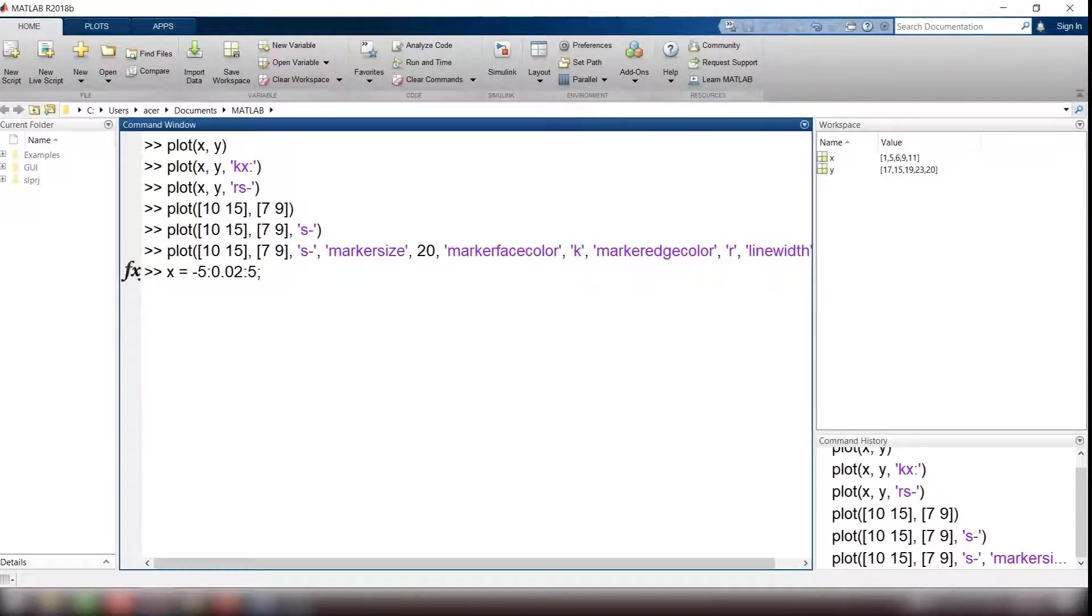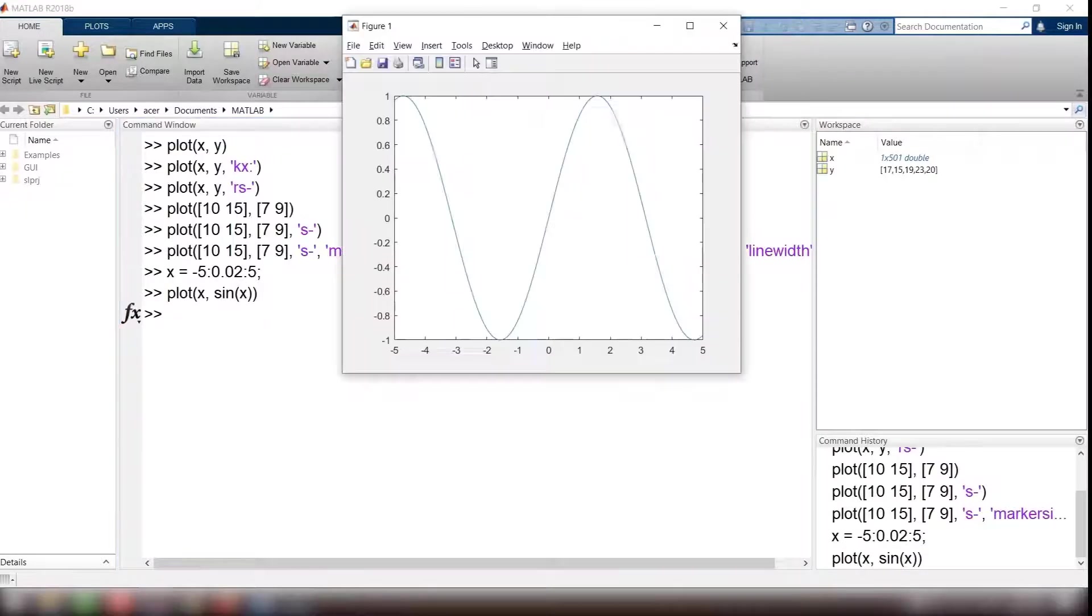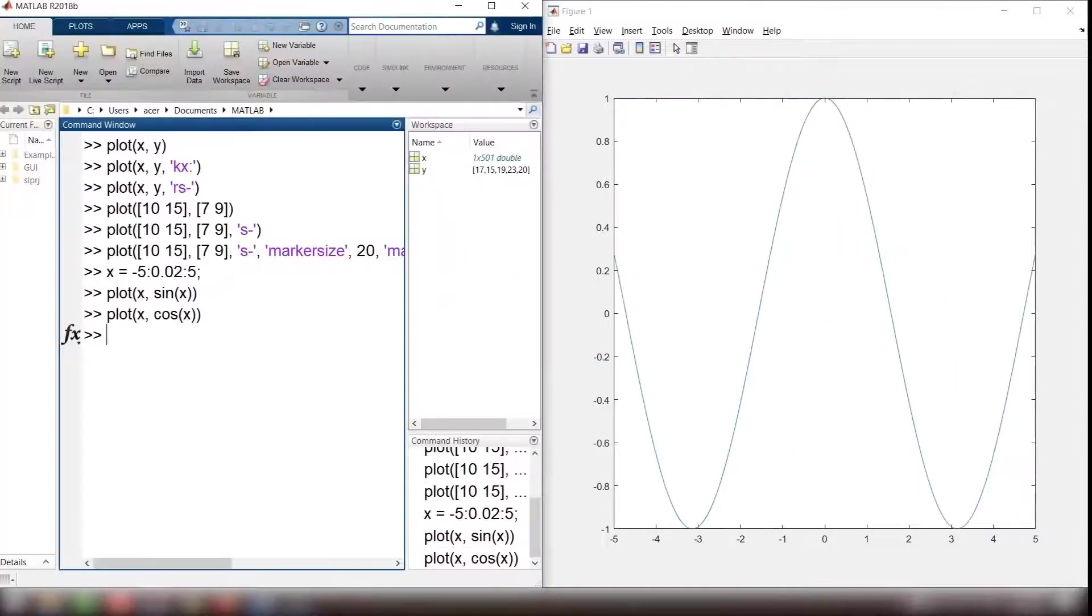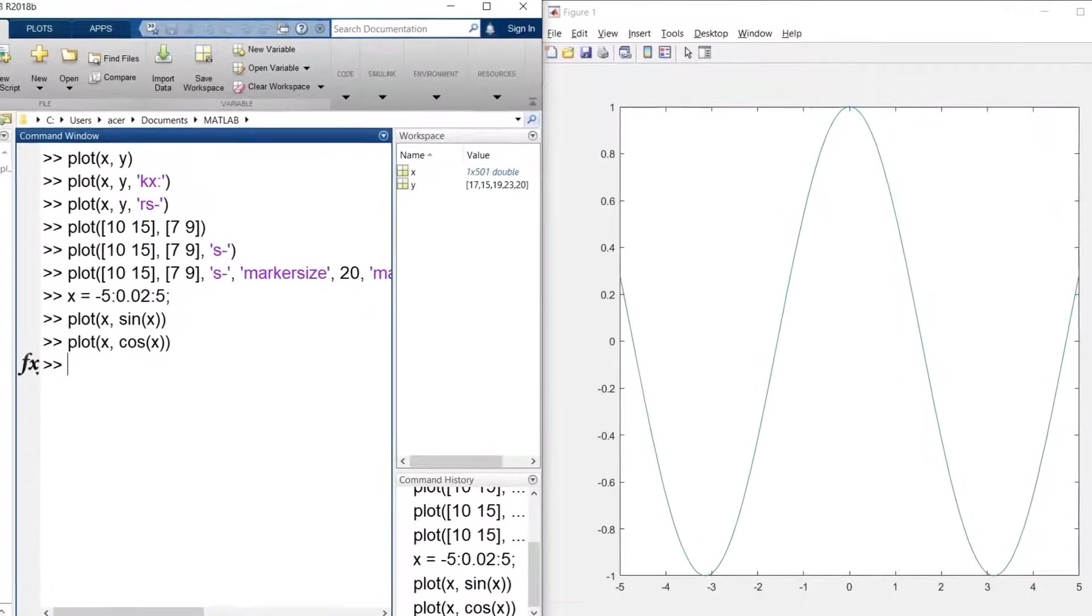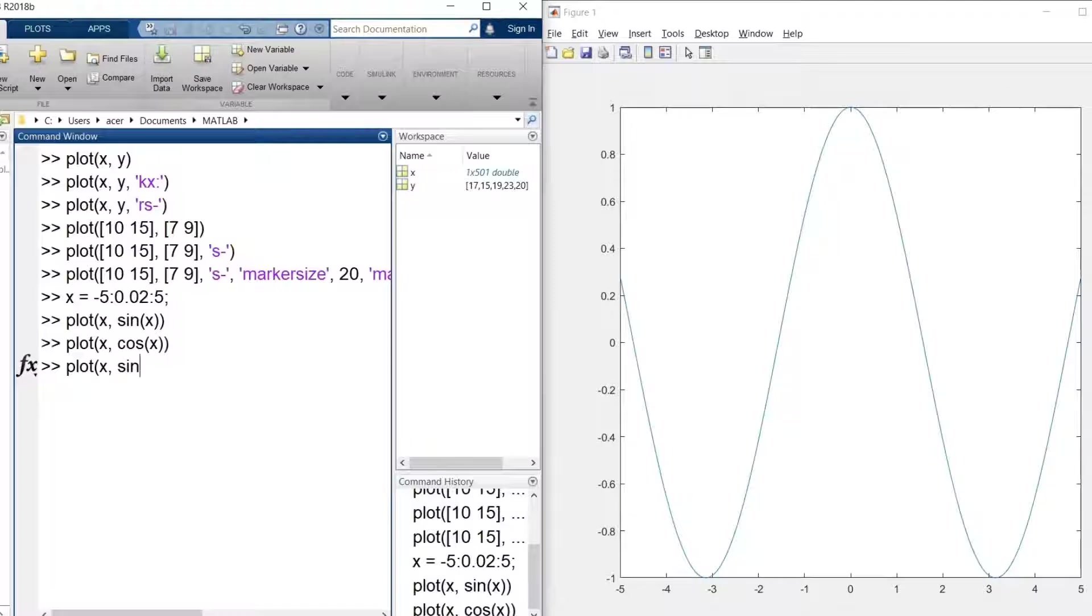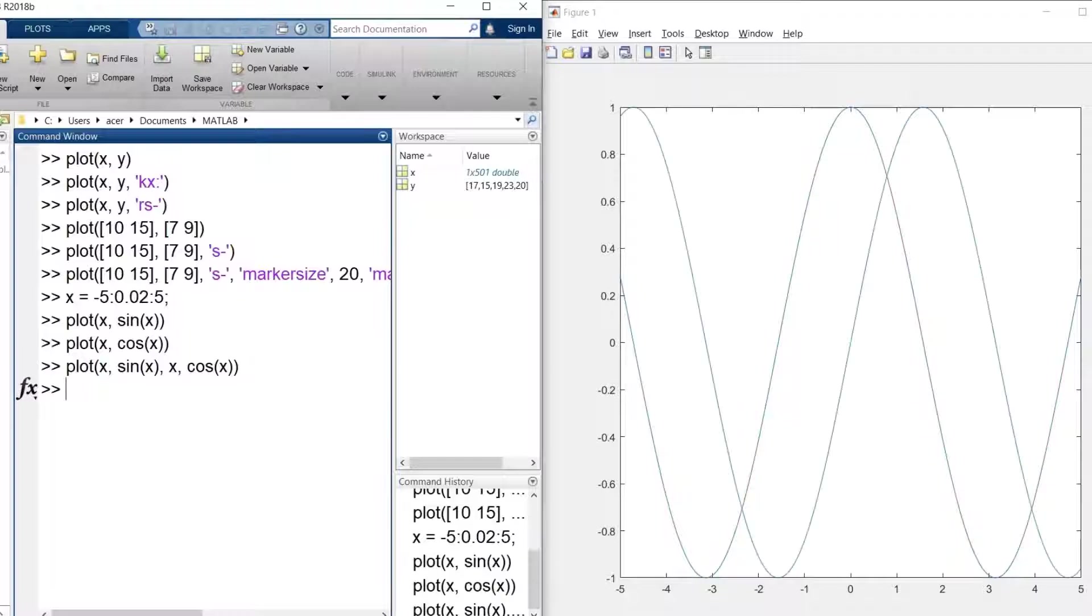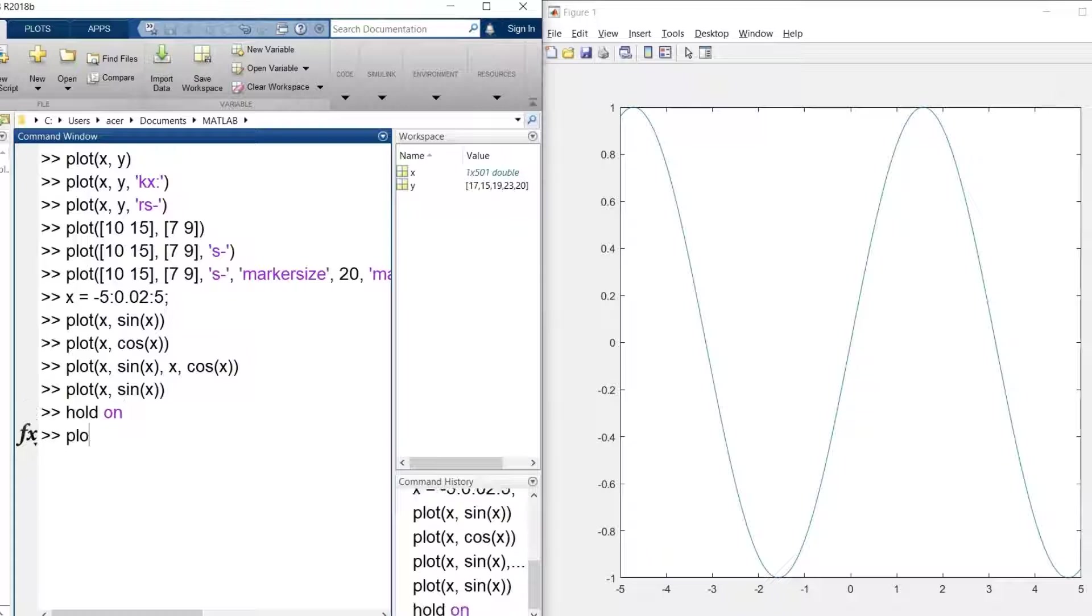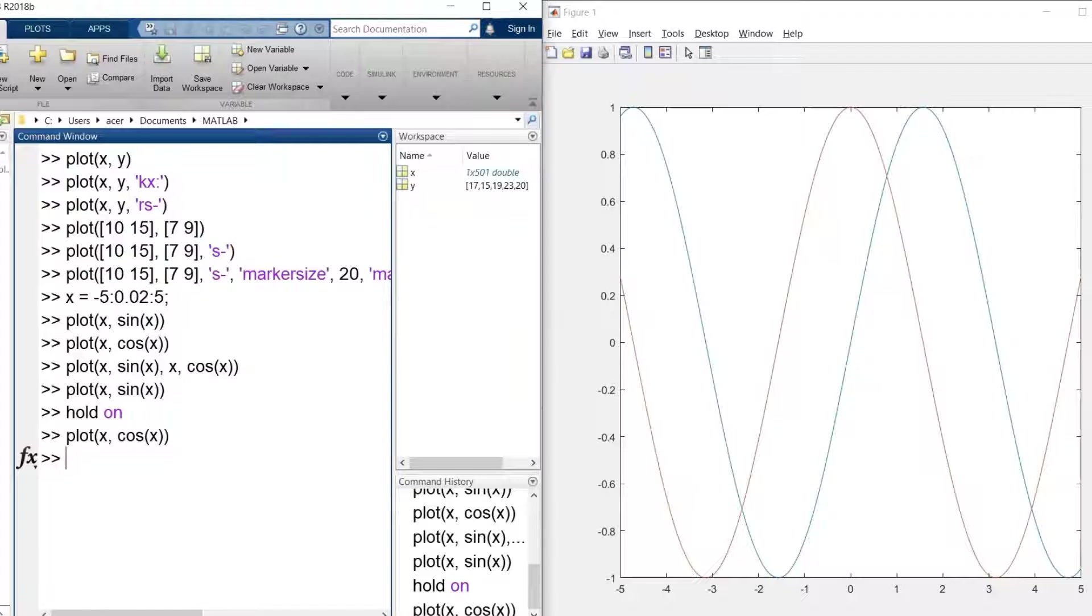If I run two separate plot commands, the second one will overwrite the first one. But what if I want to have two plots at the same time? There are two ways to do it. One way is to run all of your plots in the same line. Plot x and sin of x comma x and cos of x. Or after plotting the first one, I run hold on command. This command will freeze the plots and prevents overriding them. You see, the second plot is added to the first one.